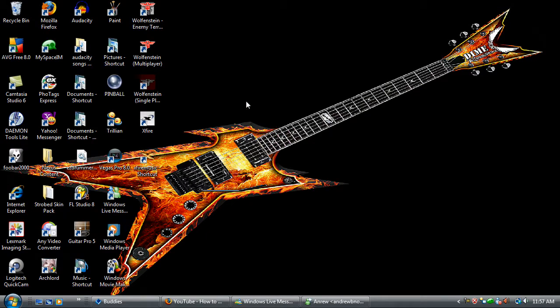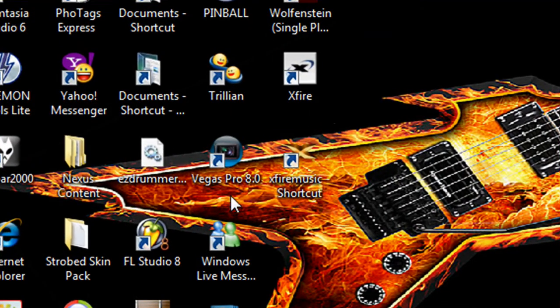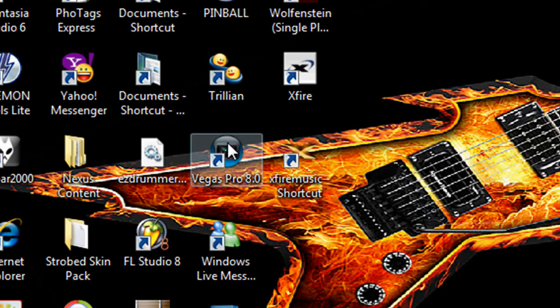I'm going to show you how to make a widescreen video using Sony Vegas, and I'm going to also show you how to do a split screen.